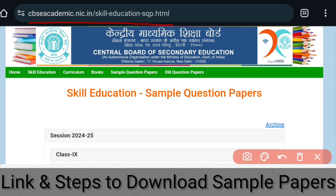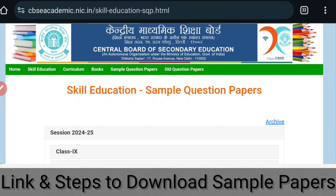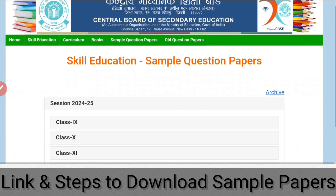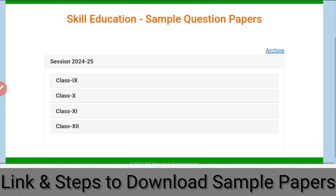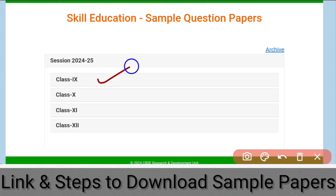You just need to click on this link and it will take you to this webpage. Once you reach this webpage, you just need to click on the class whose sample paper you need. Here you have class 9th, 10th, 11th, and 12th.